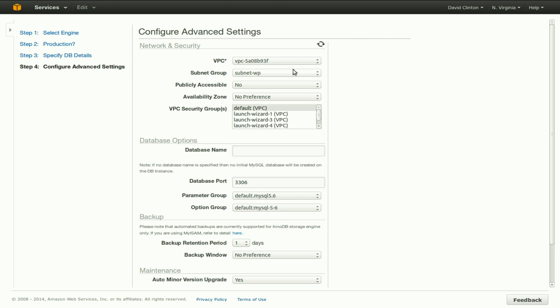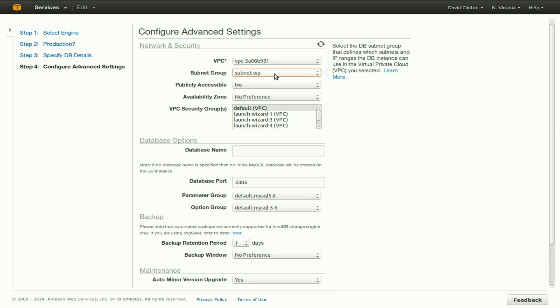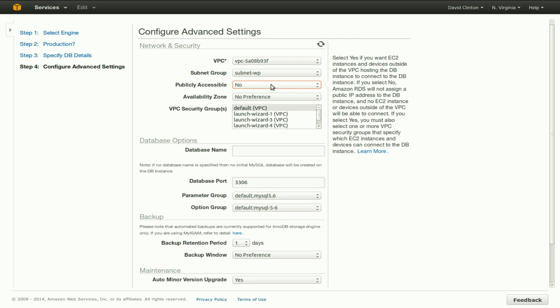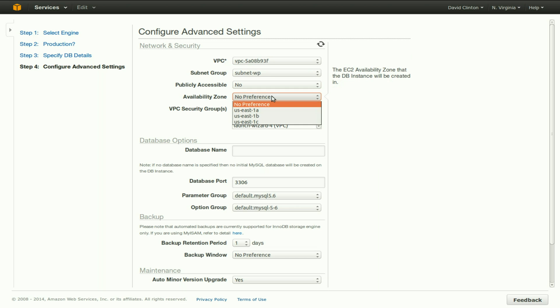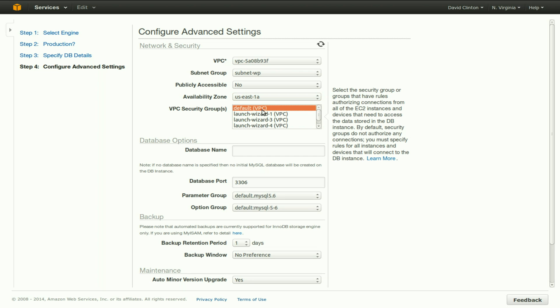This is our VPC, our virtual private cloud. It's good to remember that. Our subnet group is subnet WP. Is it publicly accessible? No, we don't want this to be publicly accessible. We want this to be accessible only to our instance. The availability zone, we would like to be in US East 1A, because that matches the zone where our EC2 instance, which serves WordPress, actually lives.